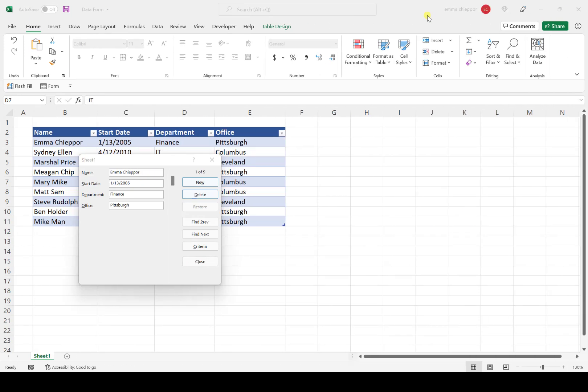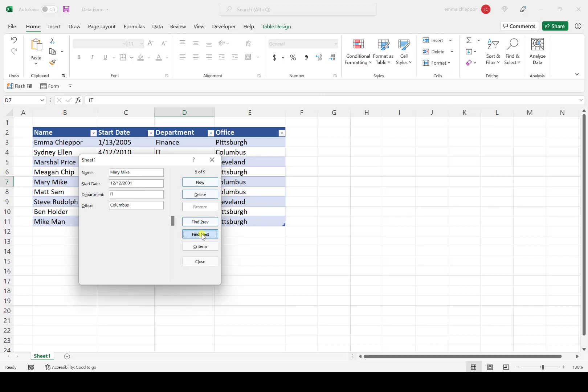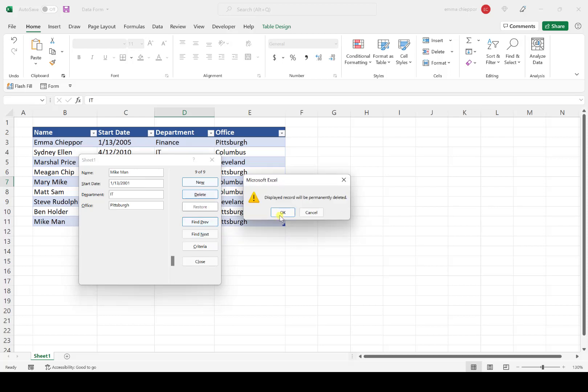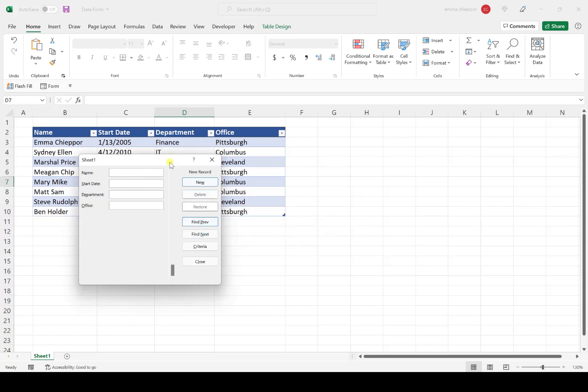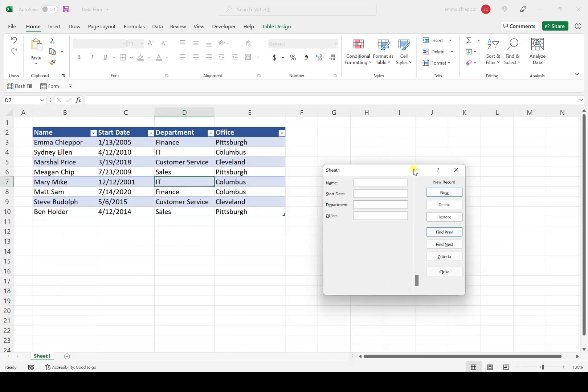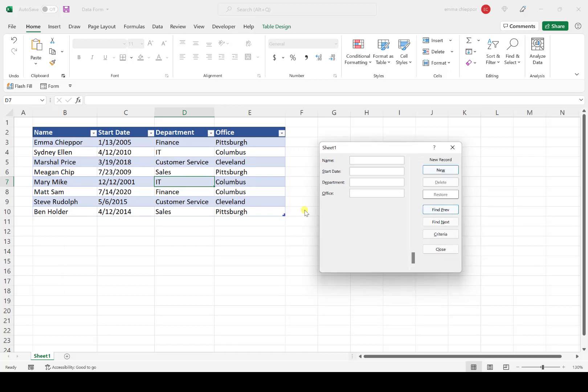Now let's delete Mike Mann since I made up that employee. I'll scroll down to Mike Mann, hit Delete, and then OK. Mike Mann was automatically deleted from our data table.